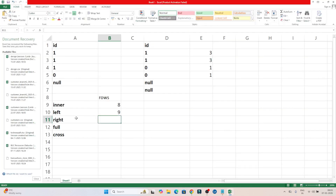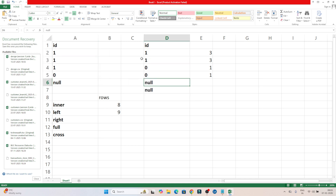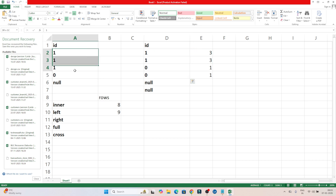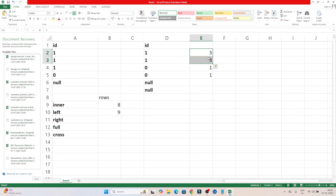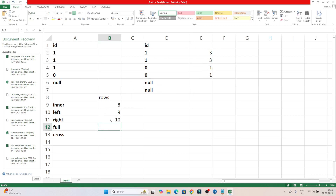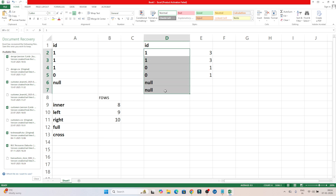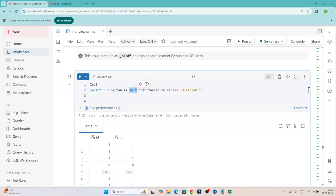Coming to the right join — we get all records from the right table and only the matching records from the left table. The matching records are 8. In the right table we also have two additional null records. So: 6 (from ones) + 2 (from zeros) + 2 (nulls from right table) = 10 records total. Executing the right join — you can see 10 records.